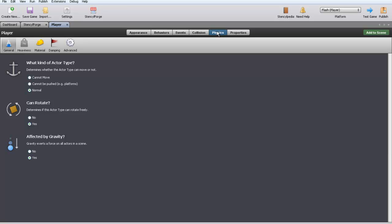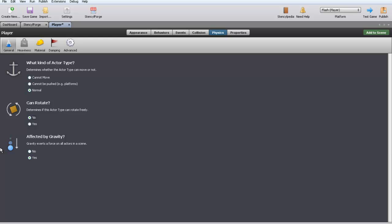In physics this is very important. Very important. Especially with this character that you download because it's dumb. So there's a lot of different things: there's general, heaviness, material, damping, and advanced. Pretty much the only thing you're going to have to worry about is general. You're going to want affected by gravity to yes. If you have gravity in your scene, then you want him to be affected by gravity, that way when he jumps he comes back down. Can rotate, you want that to be no. For God's sakes you want that to be no. Freaking annoying, I hate it. Seriously, have it on no. It sucks. And then what kind of actor is that? On normal.